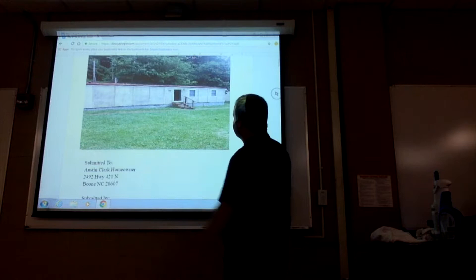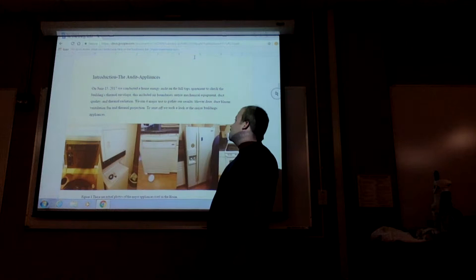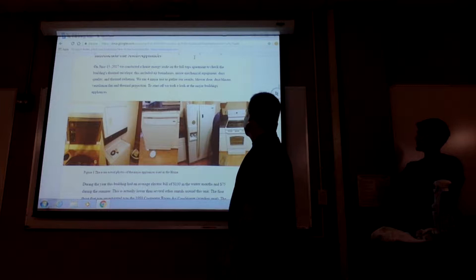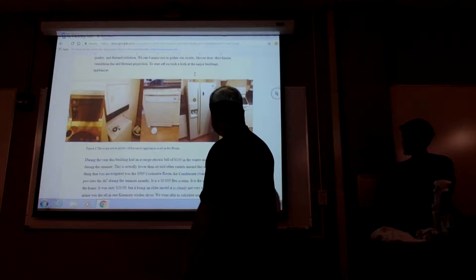We took a lot of pictures of the appliances in the house and, of course, the exterior of the home. The power bill in the wintertime is $130 approximately, and then summertime is $75, $80.